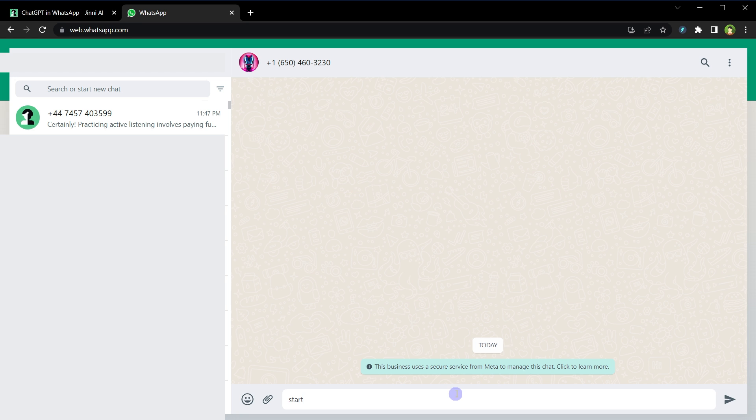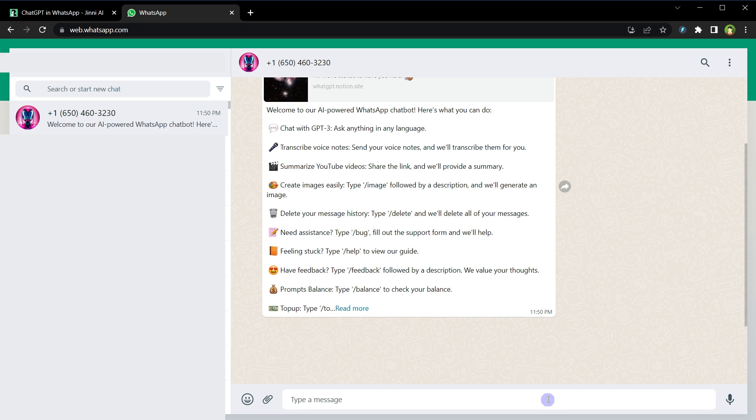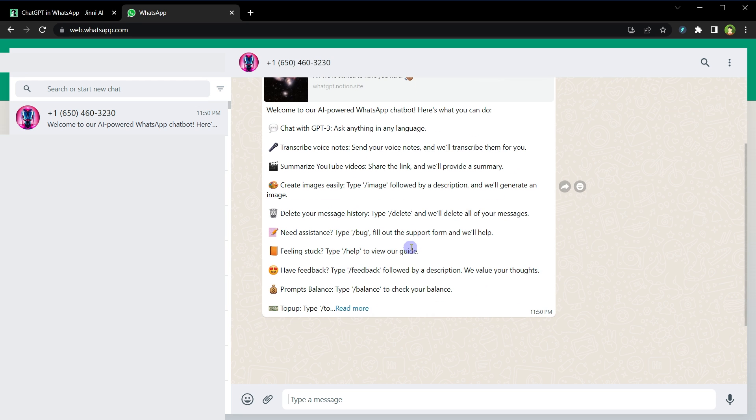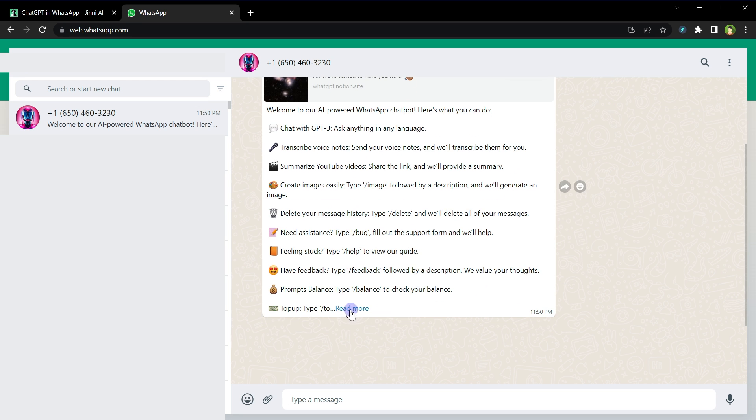There is a text that says start. Send welcome to a power WhatsApp chatbot. Here is what you can do: transcribe voice notes, summarize YouTube videos, create images, delete messages, check your font balance, and more. Okay, translate 'I'm the best' into Italian.